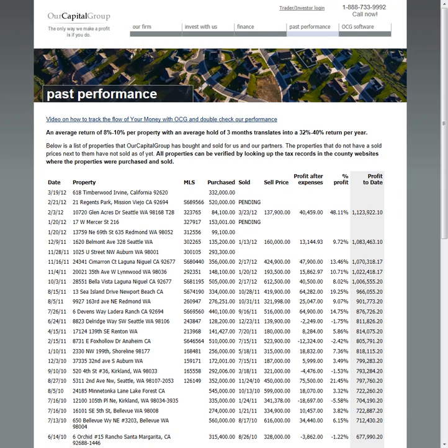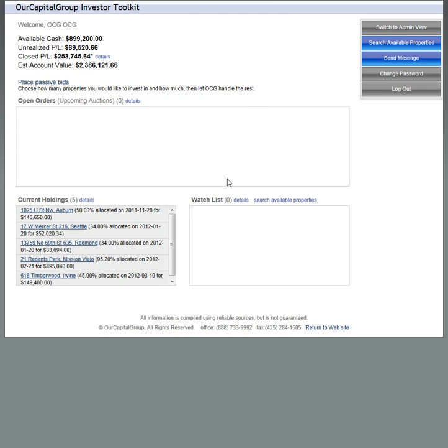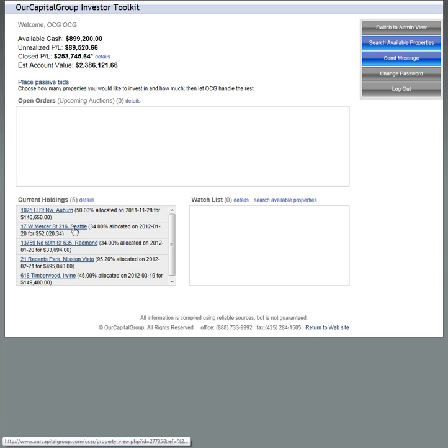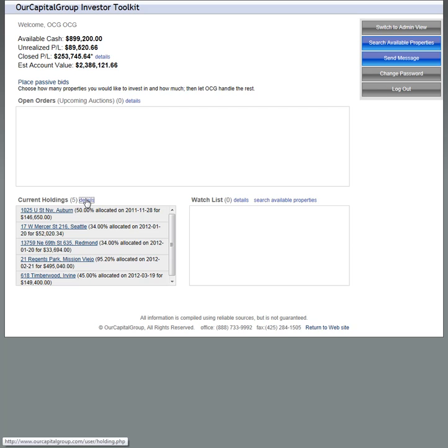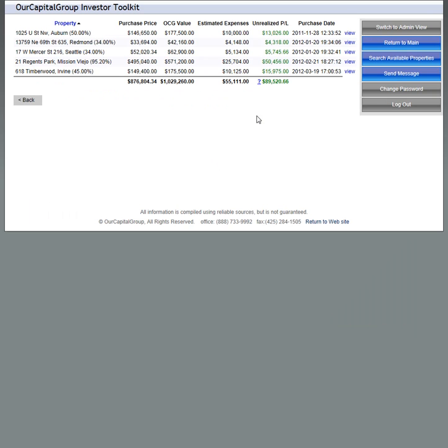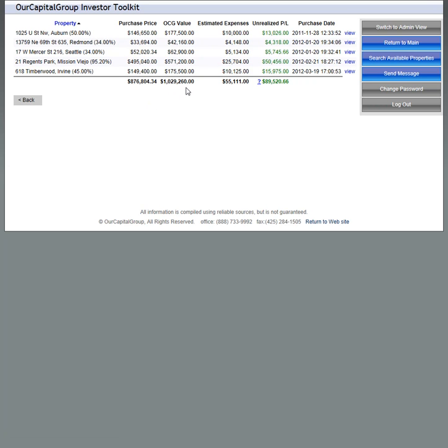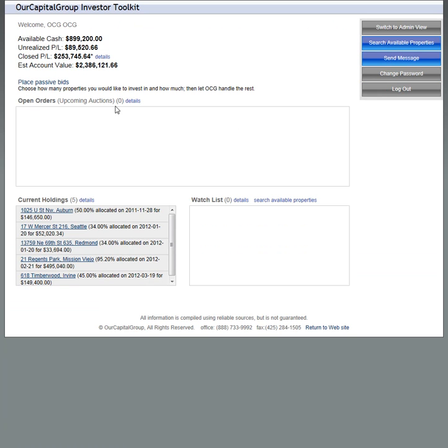When you log in, you'll be able to go to your dashboard. If you have any open orders, they'll show up here. You'll also be able to see your watch list, the details on your open properties. If I click on details, I can see the properties that I'm in and how much I hold of each one, and what we have valued at.